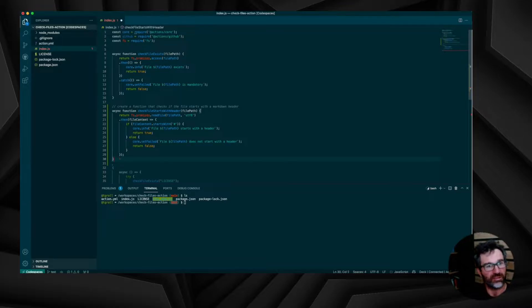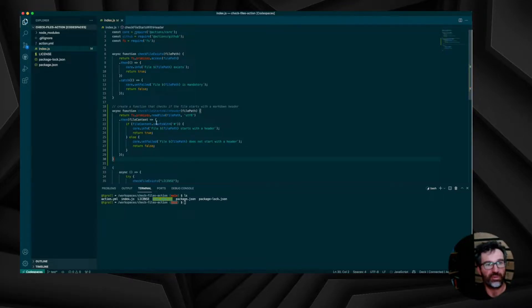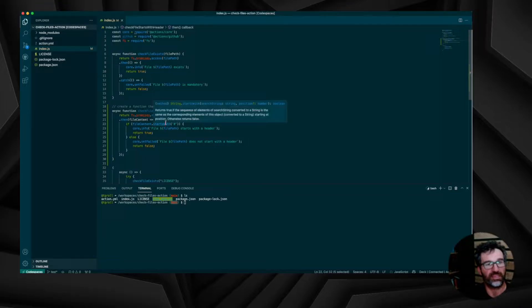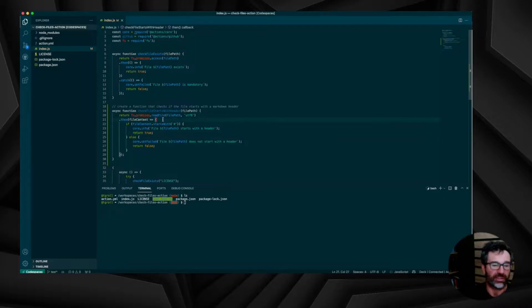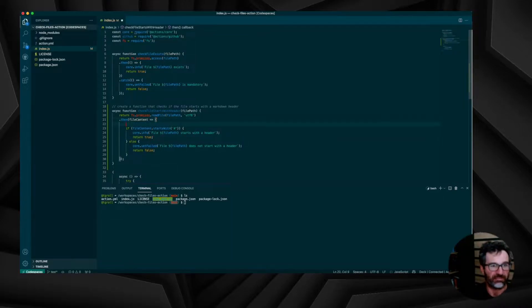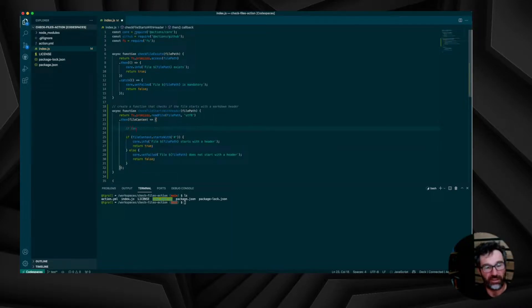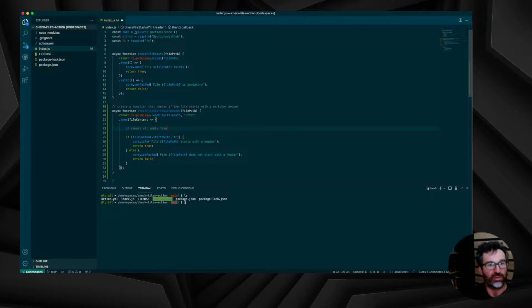But it's not sufficient. What I have to do also is to remove all the blank lines at the beginning of the file. Instead of removing only the blank lines at the beginning, I will use, once again, Copilot to generate some code to remove all the empty lines of my file.